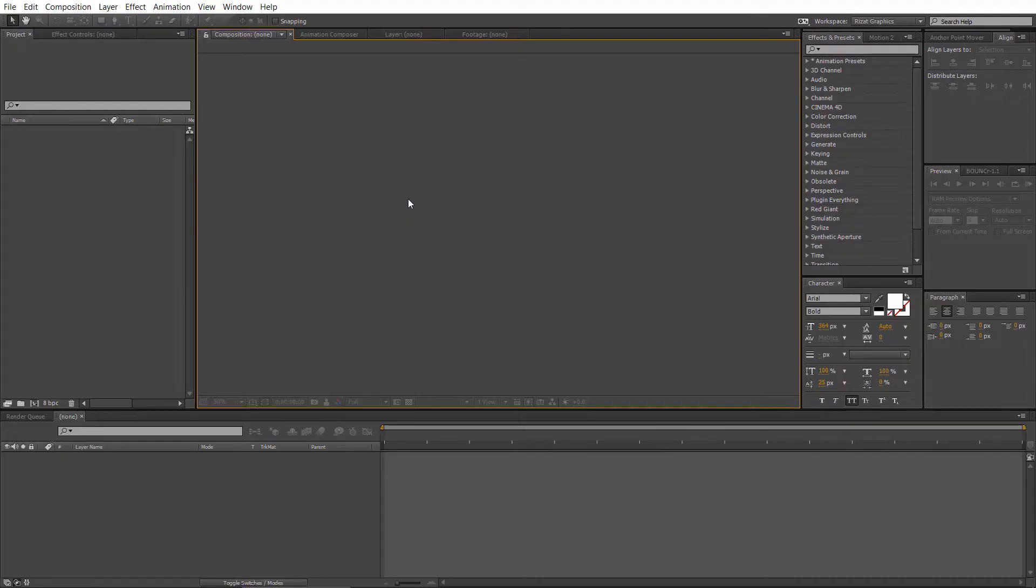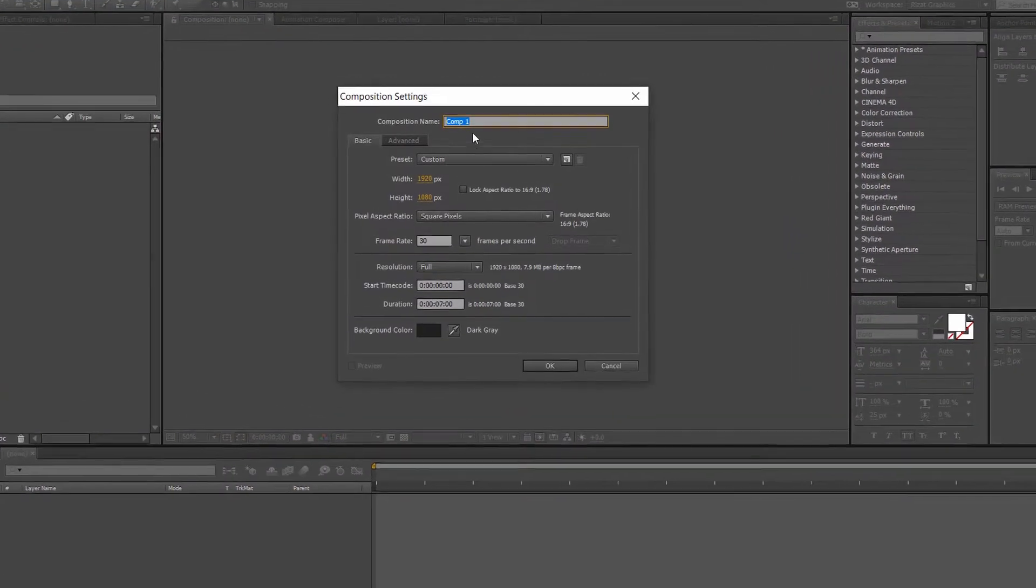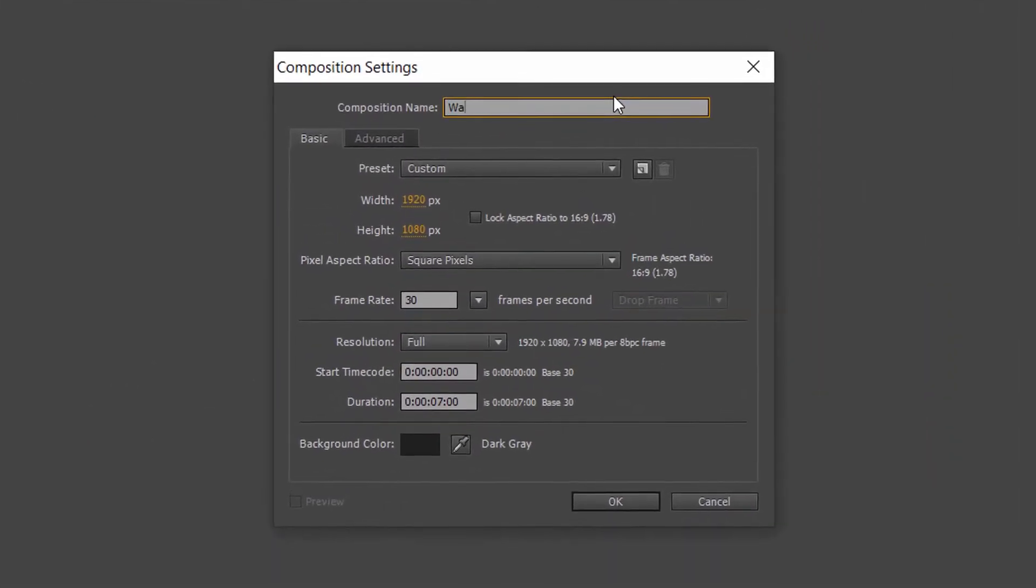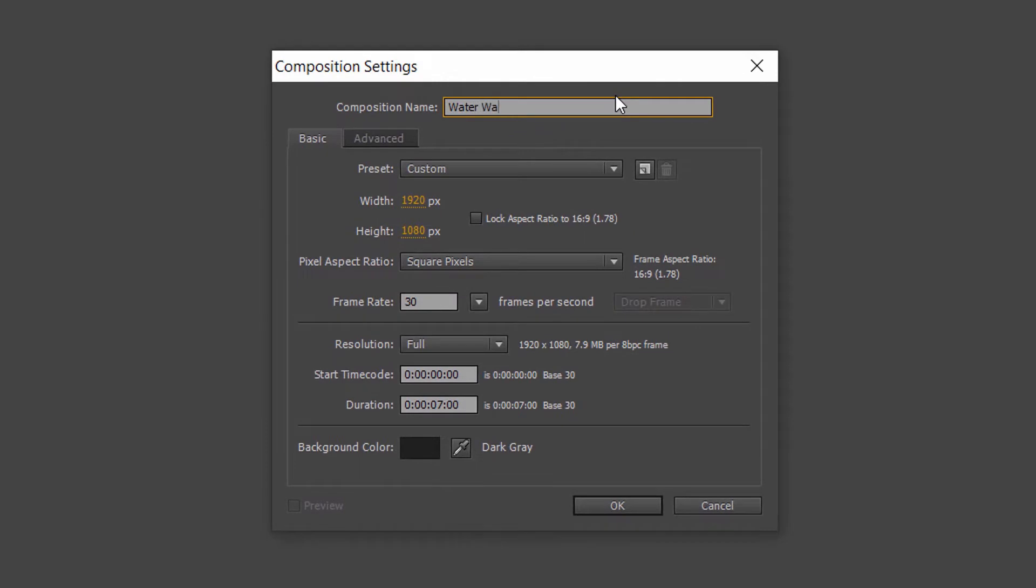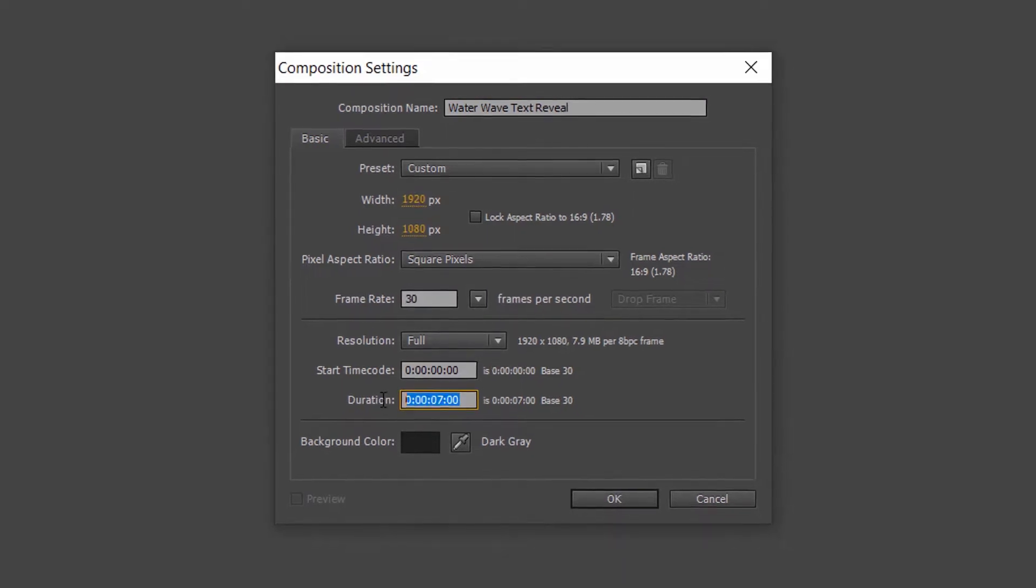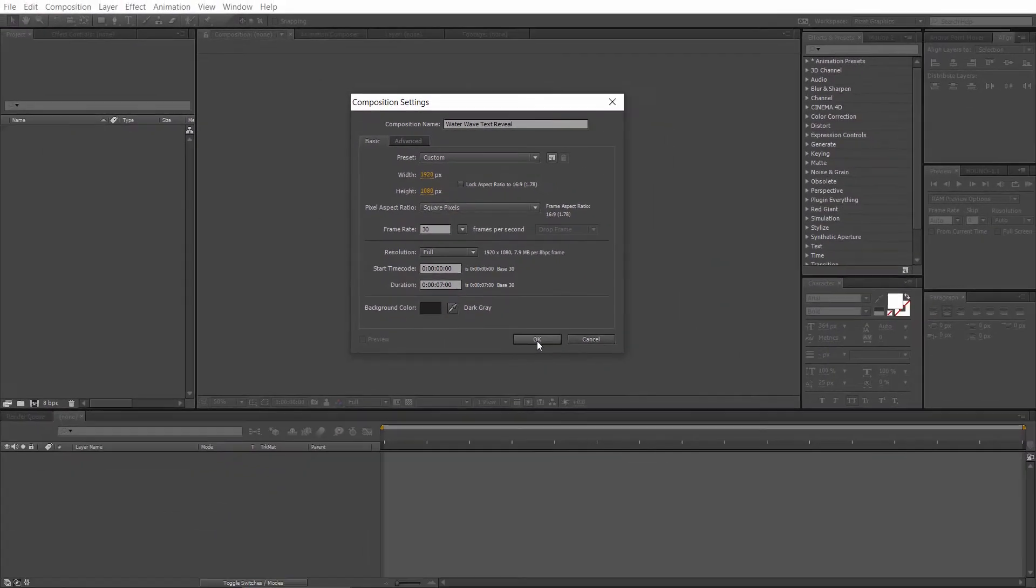First of all, open Adobe After Effects. Go to Composition and create a new composition. I am calling it Water Wave Text Reveal. Set the resolution to 1920 by 1080 pixels, 30 frames per second. Set the duration to 7 seconds.